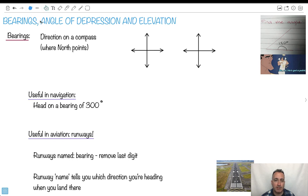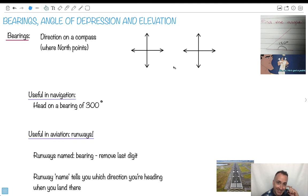Bearings, angle of depression, and angle of elevation. But this here — find the angle of 180 degrees — he's got a point. Technically, this little piece here is 180 degrees. It's cute. So let's do bearings.